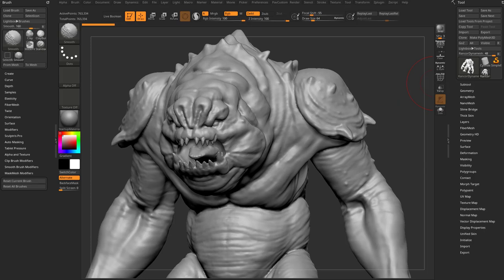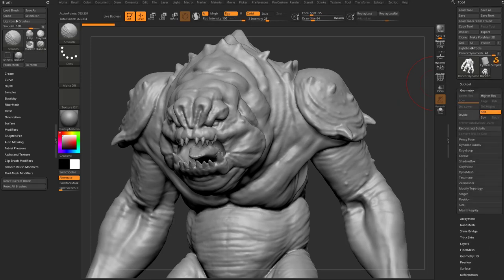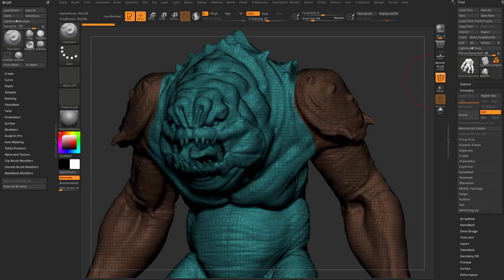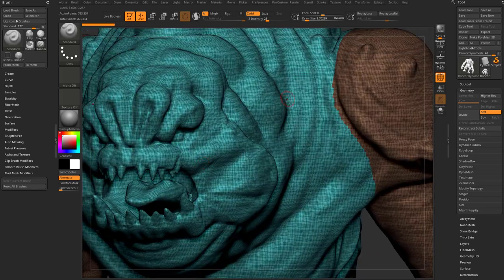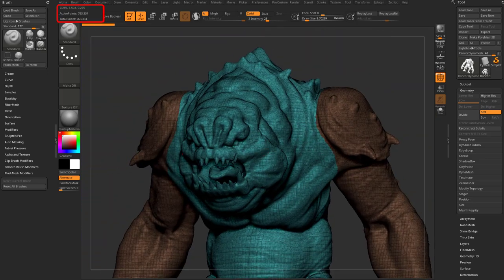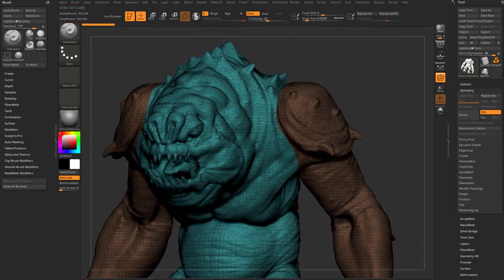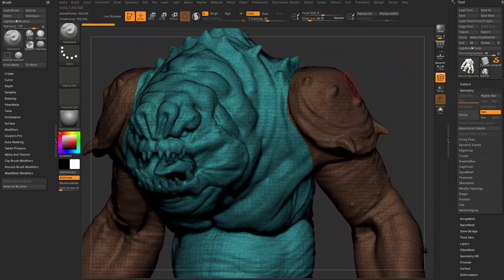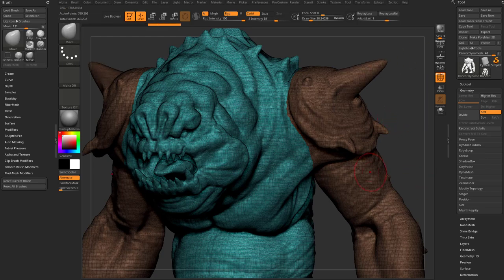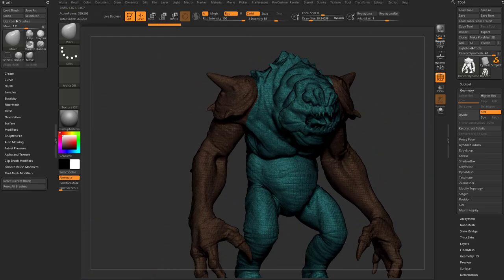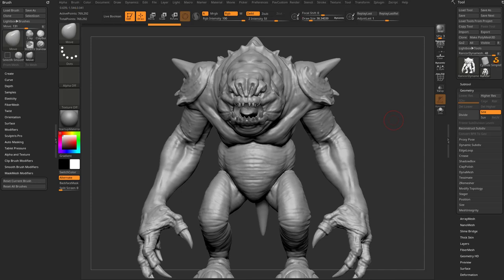If I go into Geometry > DynaMesh, you can see it's a DynaMesh object. If we turn on the Polyframe, it's a fairly dense mesh — about 800,000 points. With DynaMesh, I can stress this geometry out and then Control-Drag to re-DynaMesh, and that'll be my DynaMesh mesh.